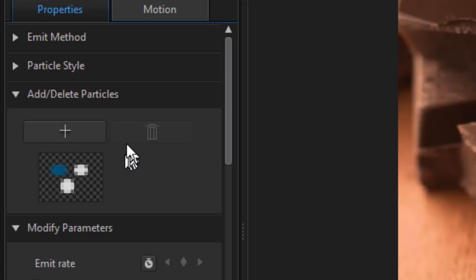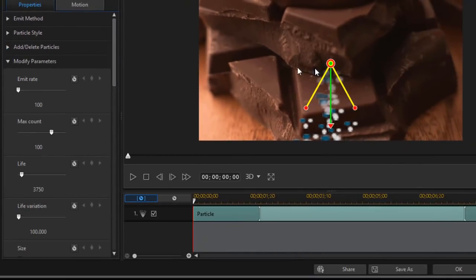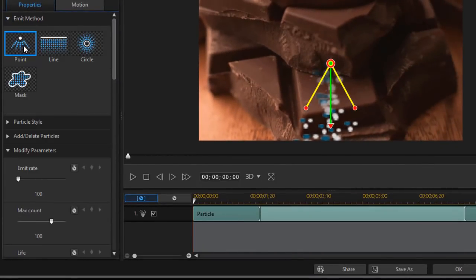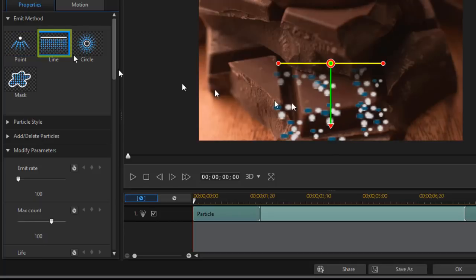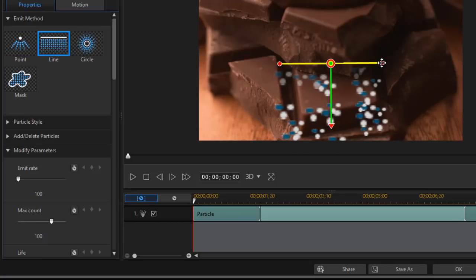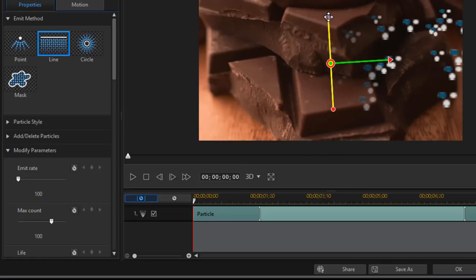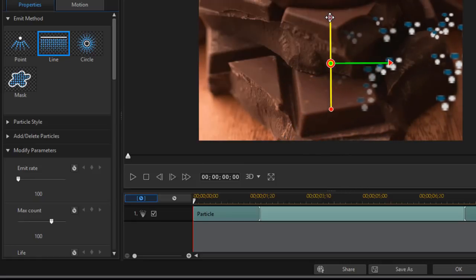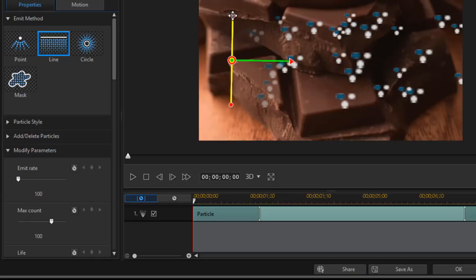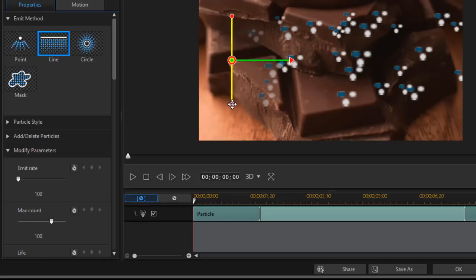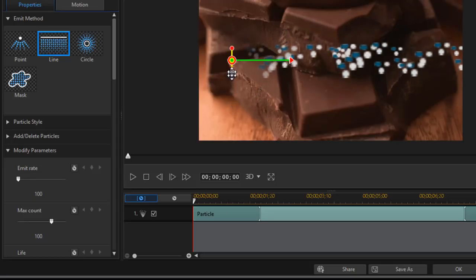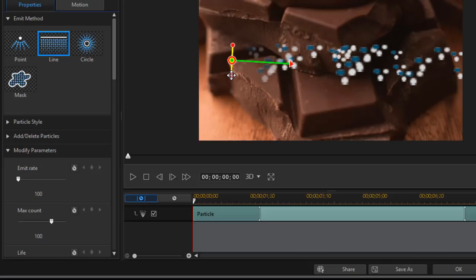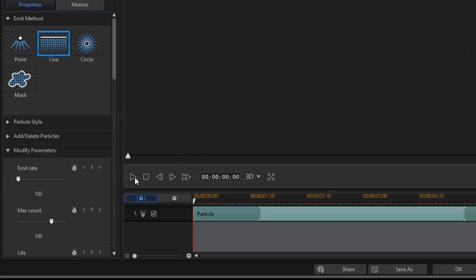But what I'm going to have to do is change some things about this. You notice it comes in default with the emit method set to point. I'm going to choose line and once I have it with the line I'm going to rotate it 90 degrees left to right and so this is going to march across the screen from left to right. I also want to make it narrower in terms of the band.